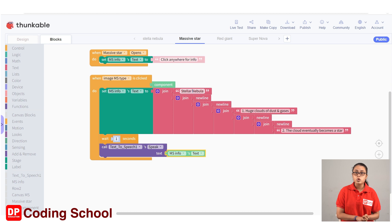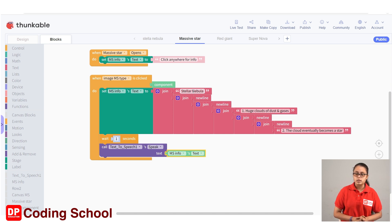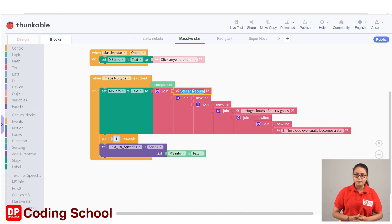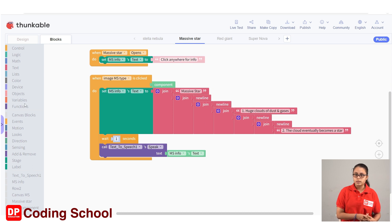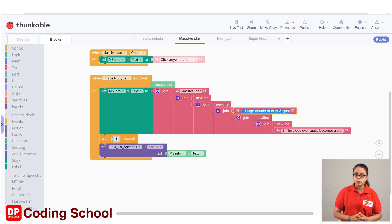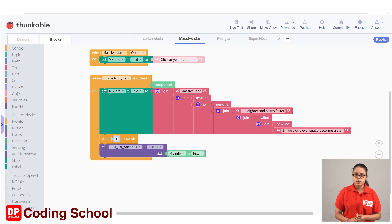Click on the sprite — the label is: Massive Star 1: brighter and burns faster. 2: massive hydrogen burning stars are blue. Display this. We type the massive star label. The type includes huge clouds and gases. 1: brighter and burns faster. 2: massive hydrogen burning stars are blue.